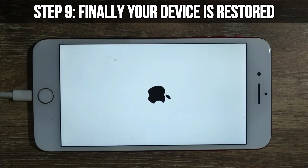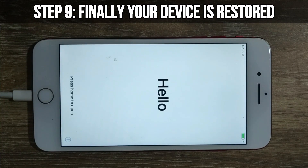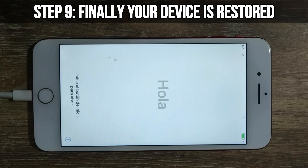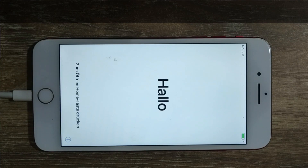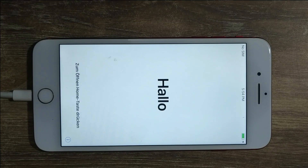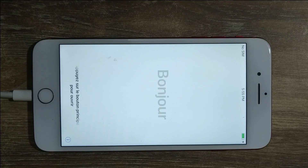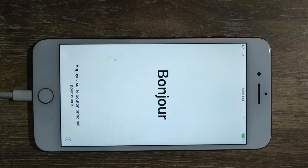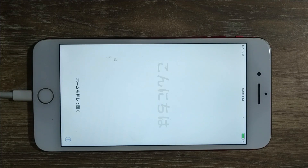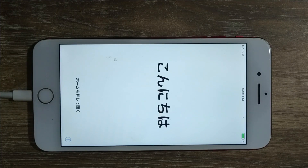Now, when the process is completed, you will be on the welcome screen. After that, you can set up your device as you need. Unfortunately, all the files and photos on your device will be lost during this process. It is the only official way to unlock your disabled device.